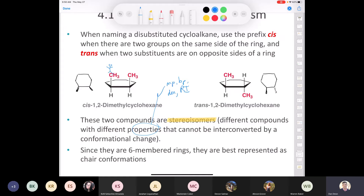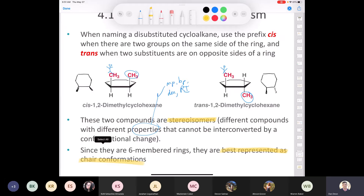If you think about standing on one methyl group and looking around — in the cis isomer you see the other methyl group right next to you; in the trans, you see it way down below. The arrangement of atoms in space is different. Since these are six-membered rings, they are best represented as chair conformations, but that makes things a bit more complex.